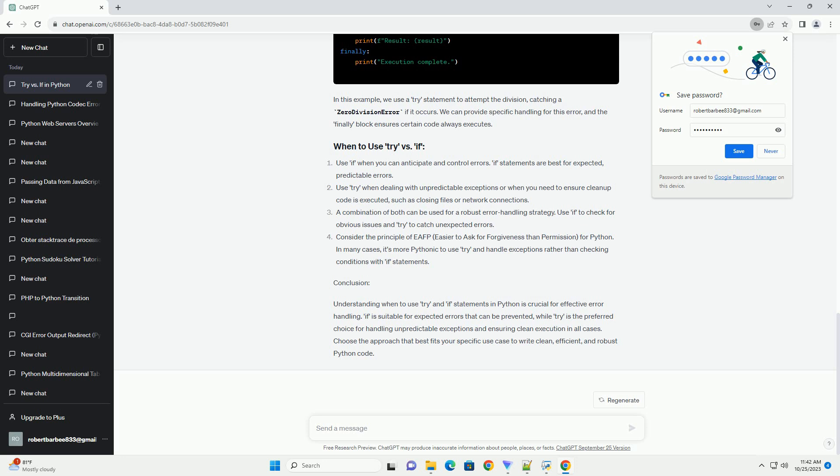Use if when you can anticipate and control errors. If statements are best for expected, predictable errors. Use try when dealing with unpredictable exceptions or when you need to ensure cleanup code is executed, such as closing files or network connections. A combination of both can be used for a robust error handling strategy. Use if to check for obvious issues and try to catch unexpected errors.